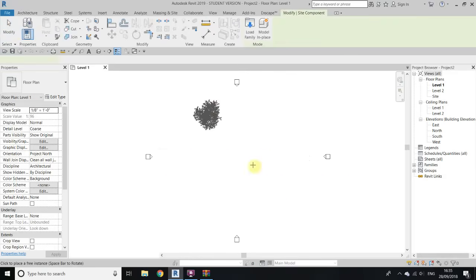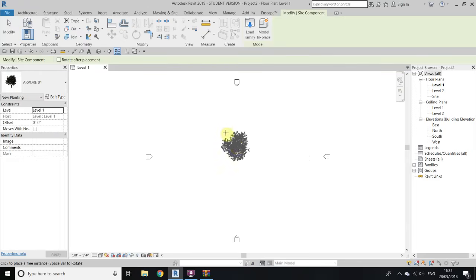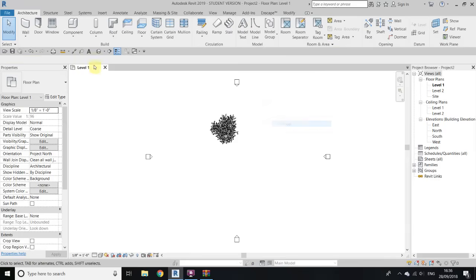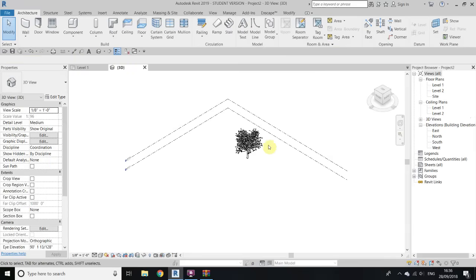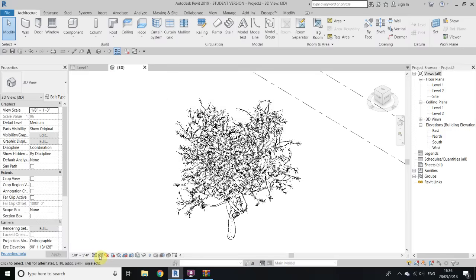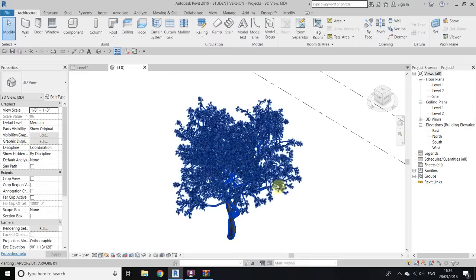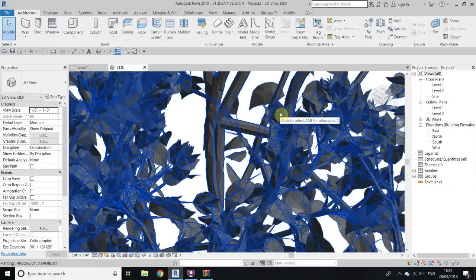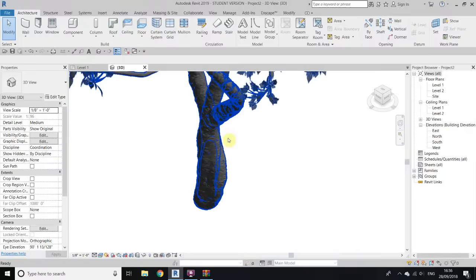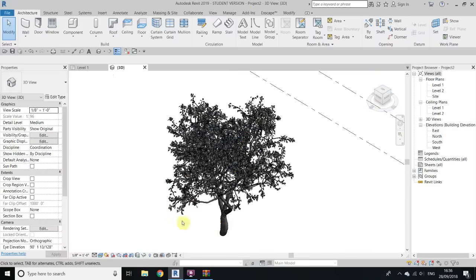You can see the family is now loaded. Place it, and let's see if the textures are working. Change the visual style to realistic — and you can see the textures are missing.